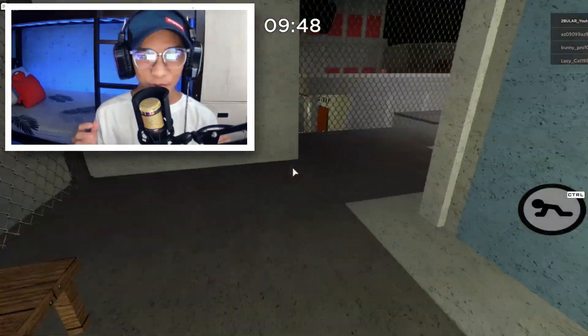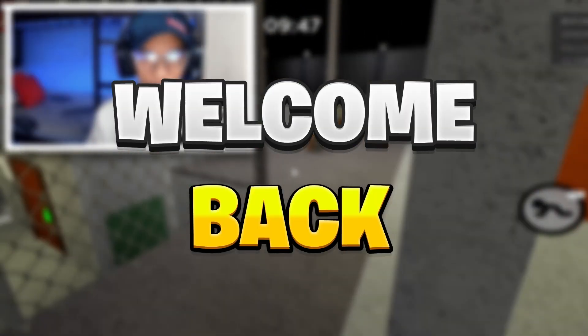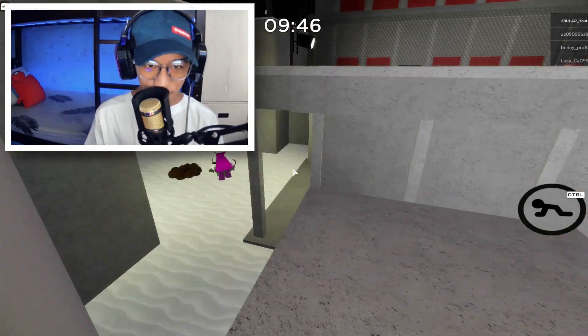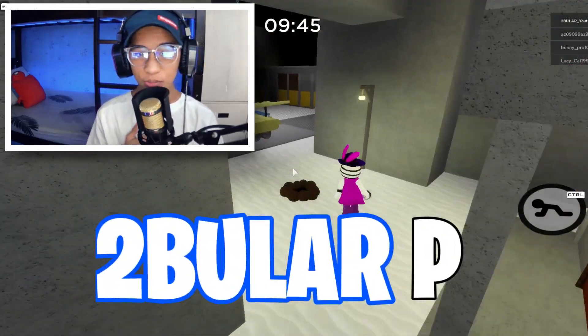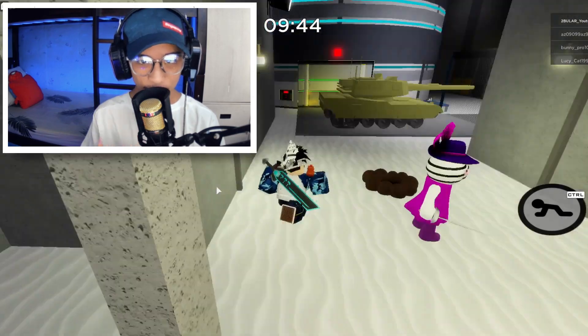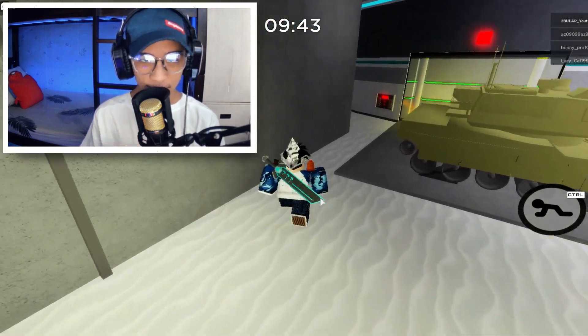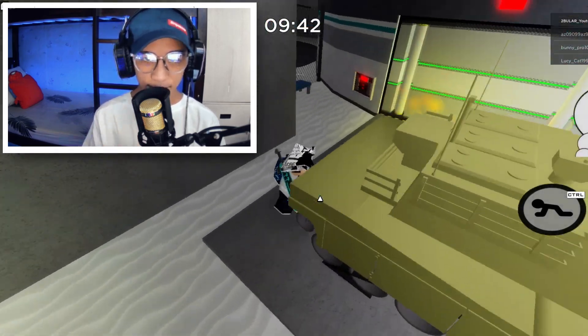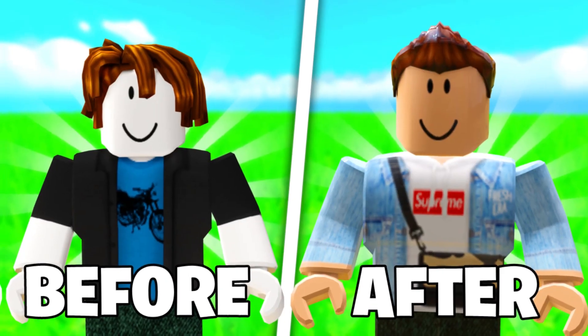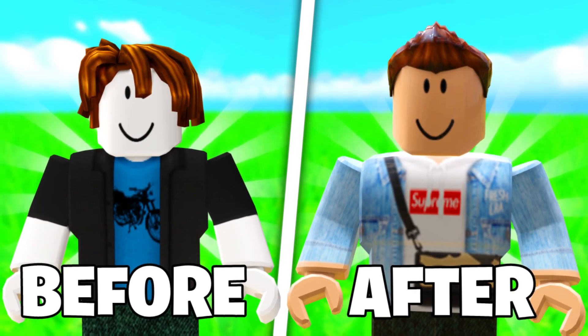What's going on guys and welcome back to a brand new video. My name is 2BRP and I'm going to be showing you guys how to get free shirts in Roblox.